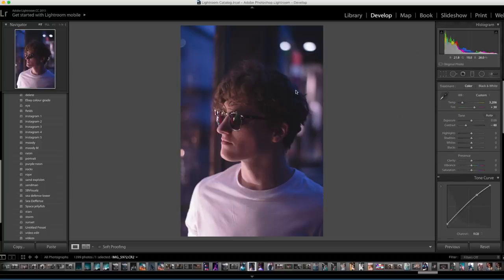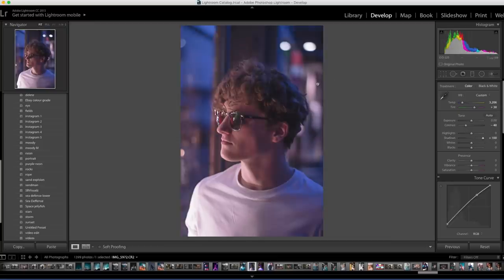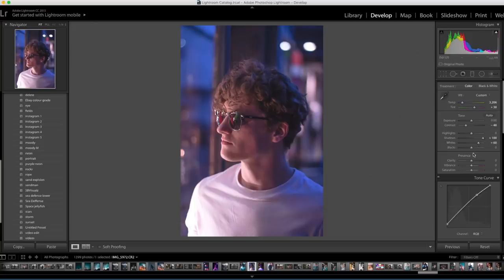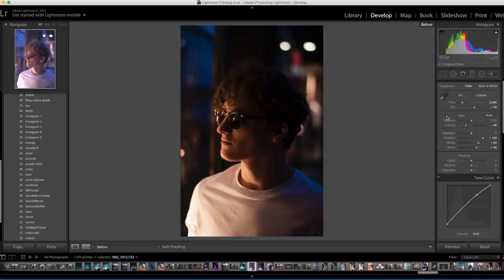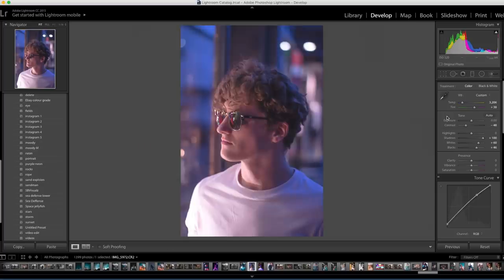Now I'm going to bring up the detail by bringing the shadows up to 100, so you can see in the hair we've got a lot more to work with. I'll bring the whites up to about plus 60 just to brighten the image, and then bring the blacks up a little bit as well. You can press the backslash button to see the before and after — we're definitely getting closer to what we're looking for.